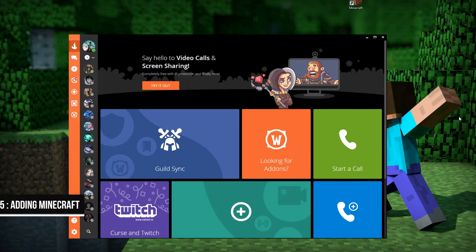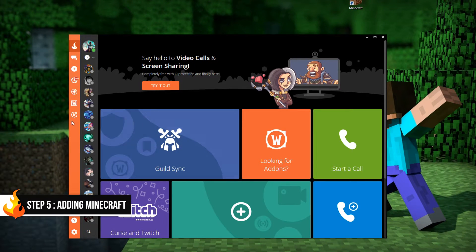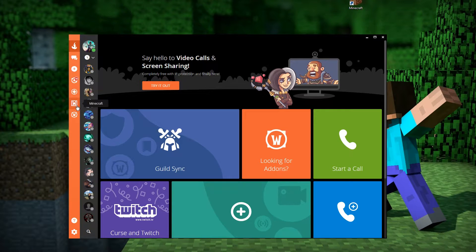Now we need to connect our Minecraft client with our Curse client. Minecraft should automatically show up on the left sidebar of the Curse client. If Minecraft has already been added, you're ready to move on to Step 5.